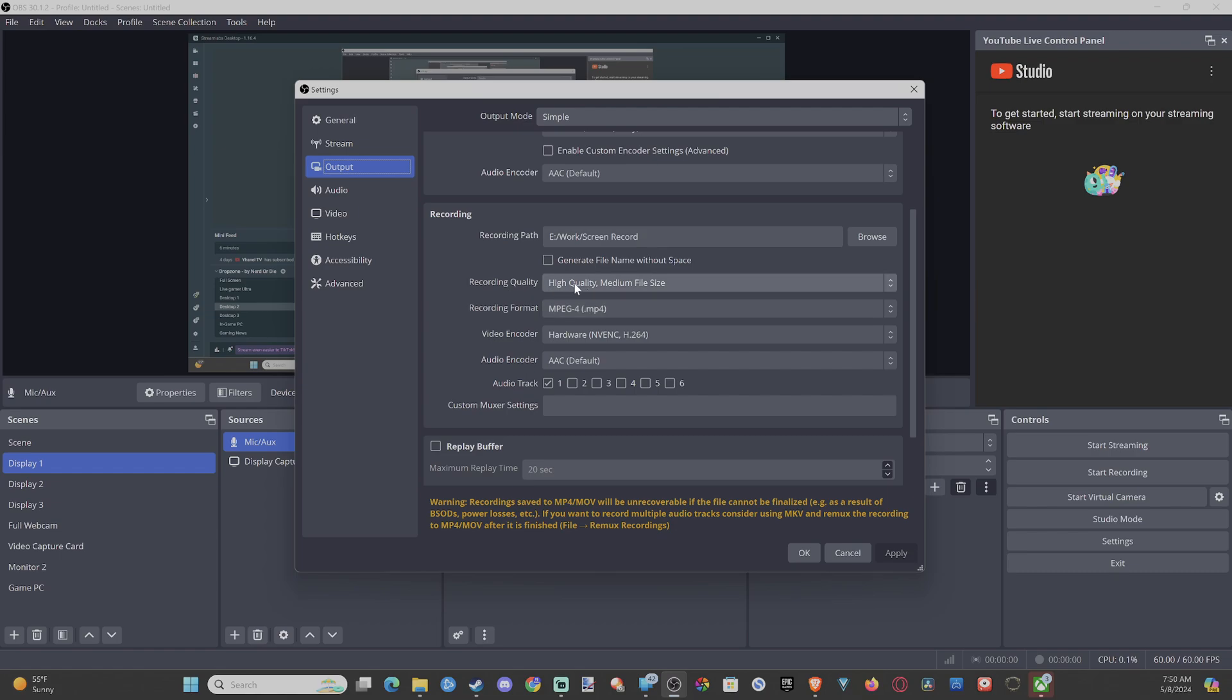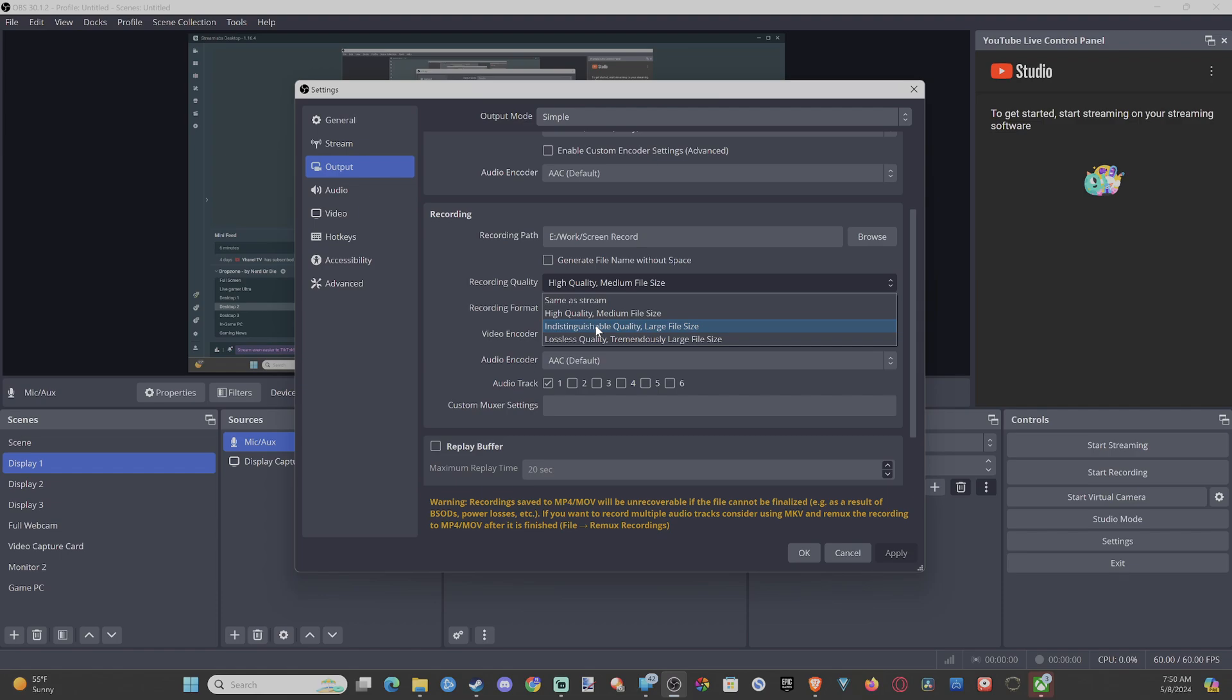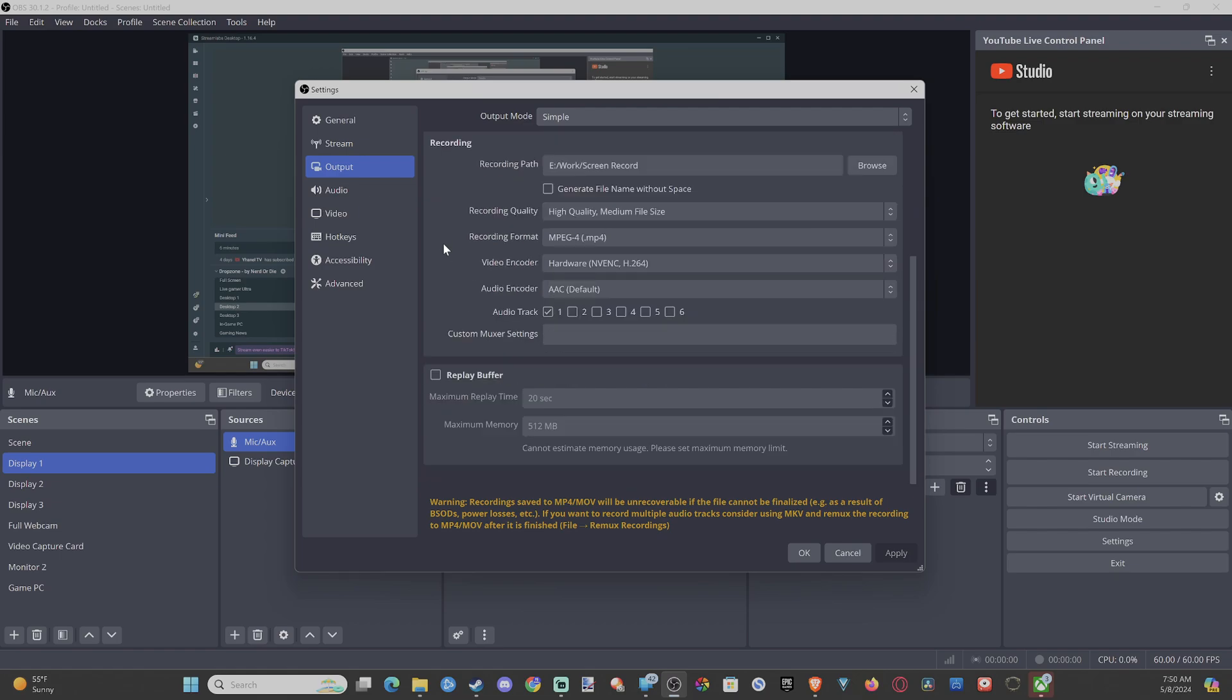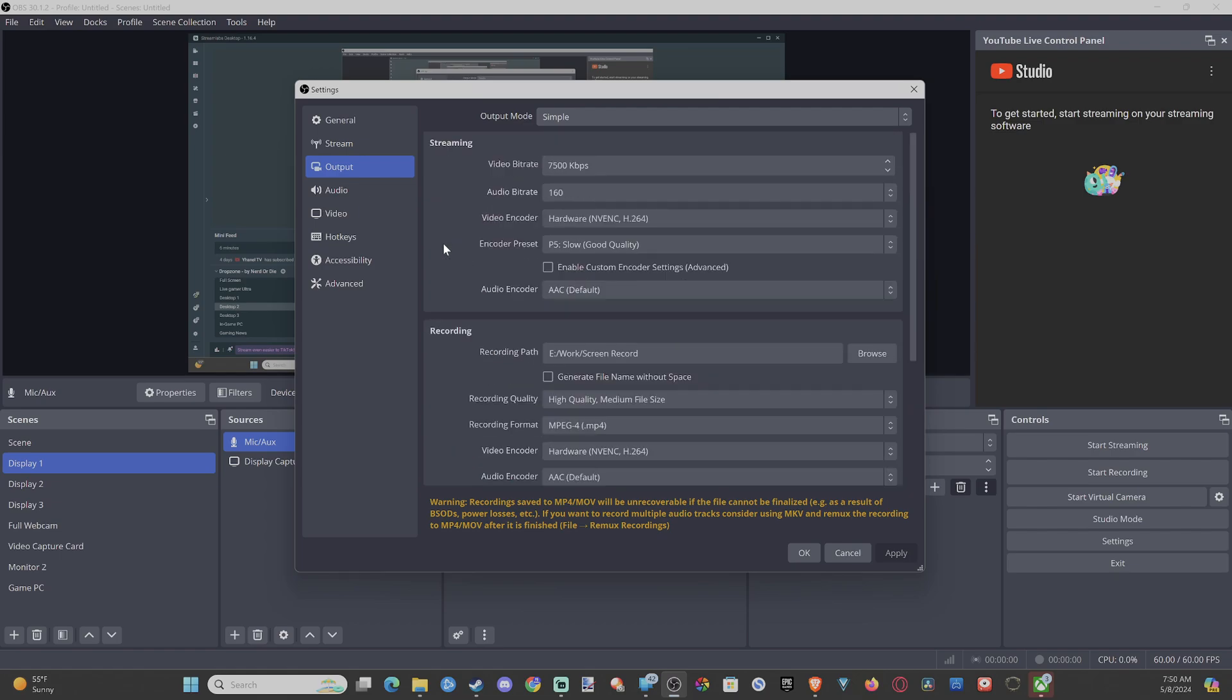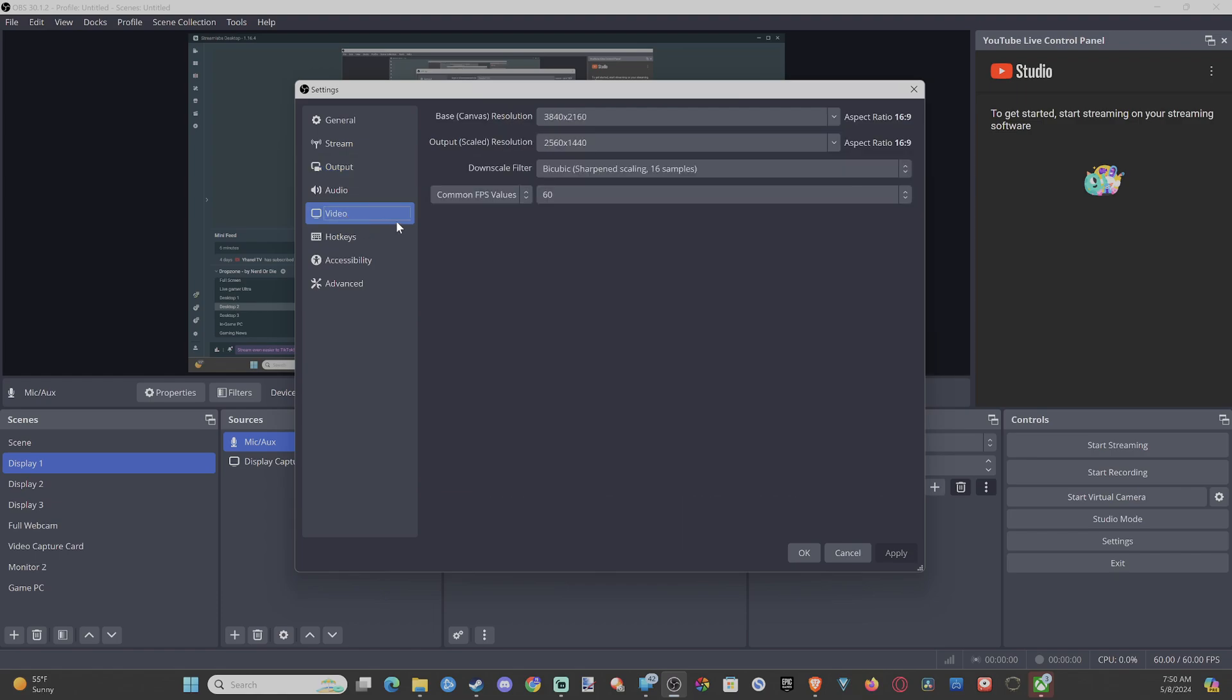If we want to go to indistinguishable quality, this is going to be larger file size, so maybe a 10 minute video would be about 1 gig or something like that. But I just use high quality right here just because I make a lot of videos. Then we can drop down to video right here.